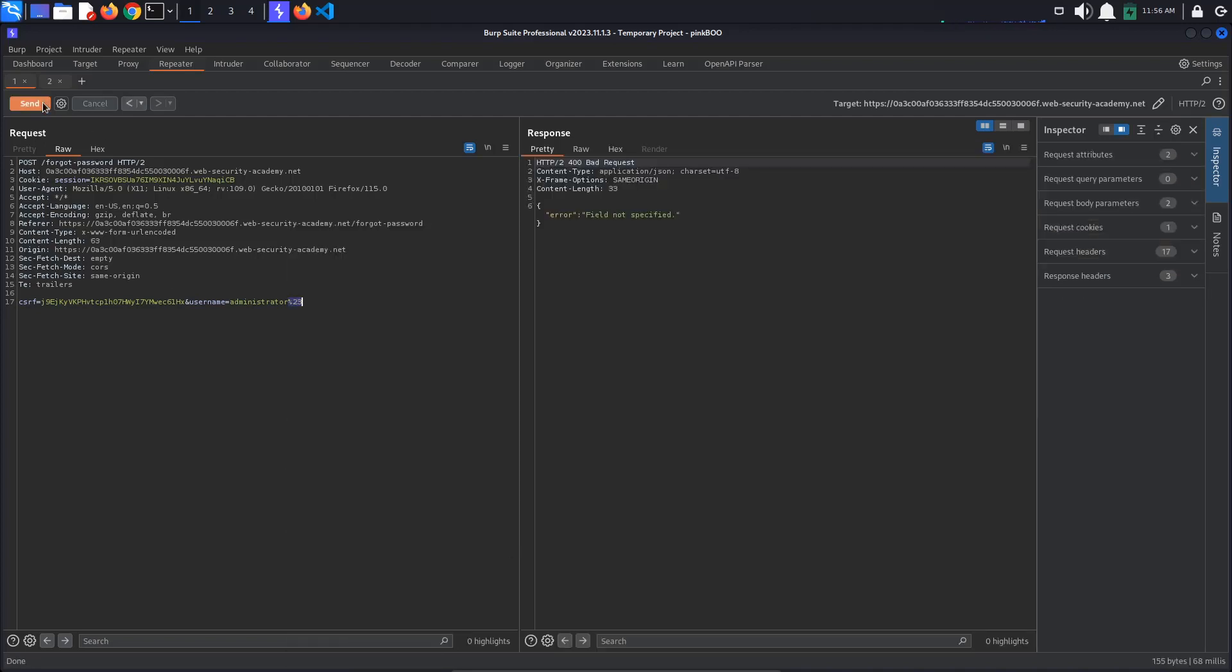This time, we get a different error, field not specified. This suggests there is a parameter named field, which we've just removed with the hashtag character.